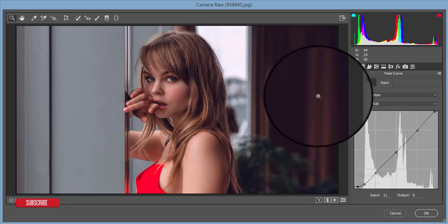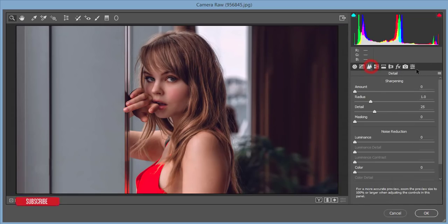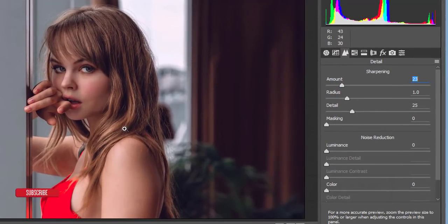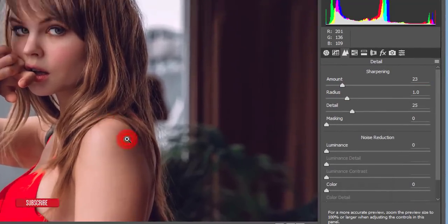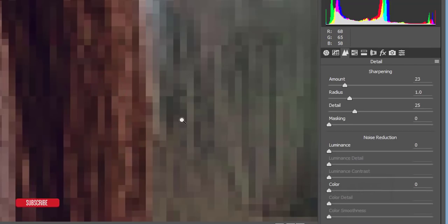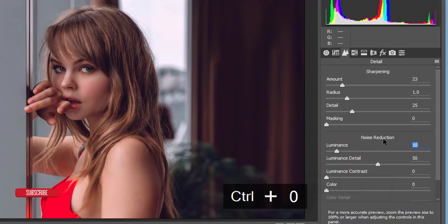In the Detail panel, add a little sharpening — not too much. If you want to reduce grain, use the Luminance noise reduction panel and add some color contrast. That's good.